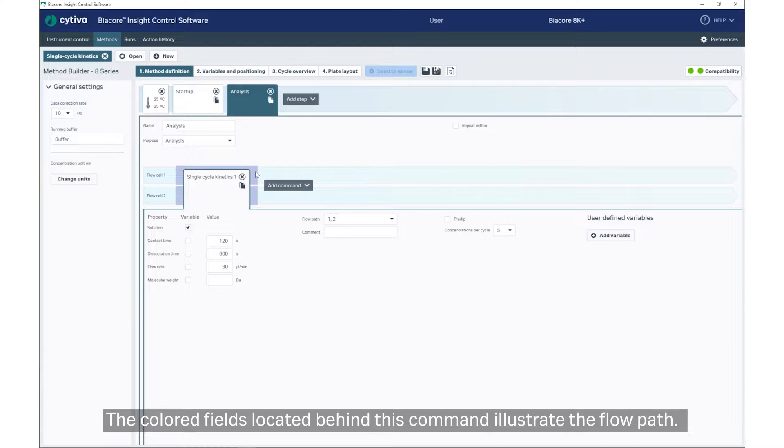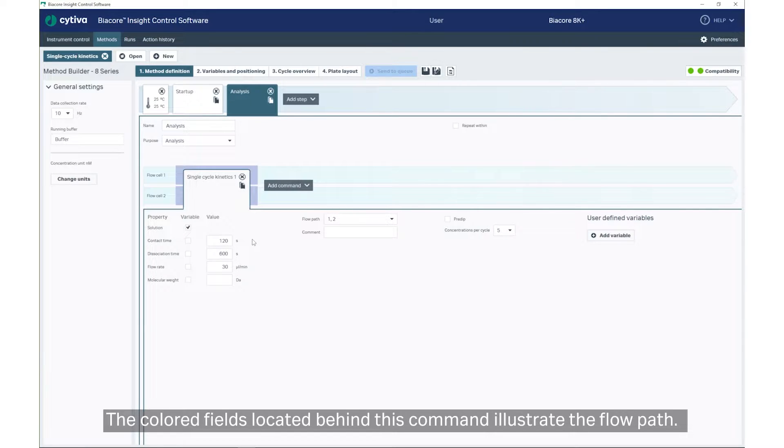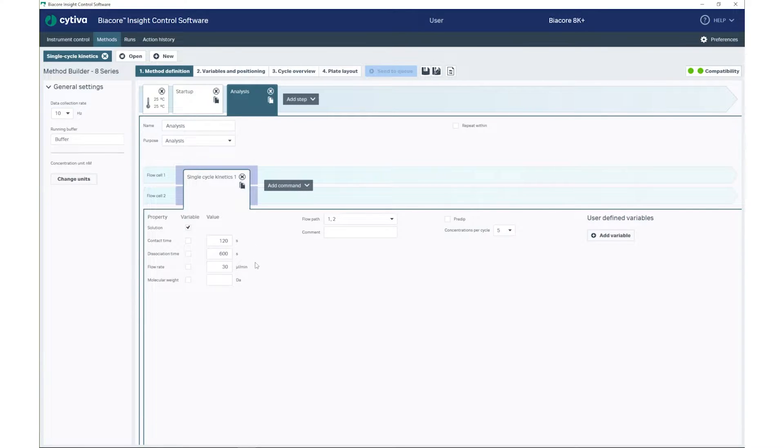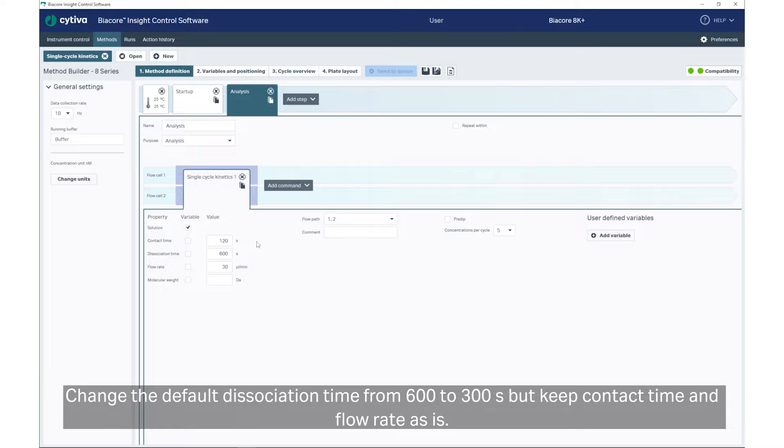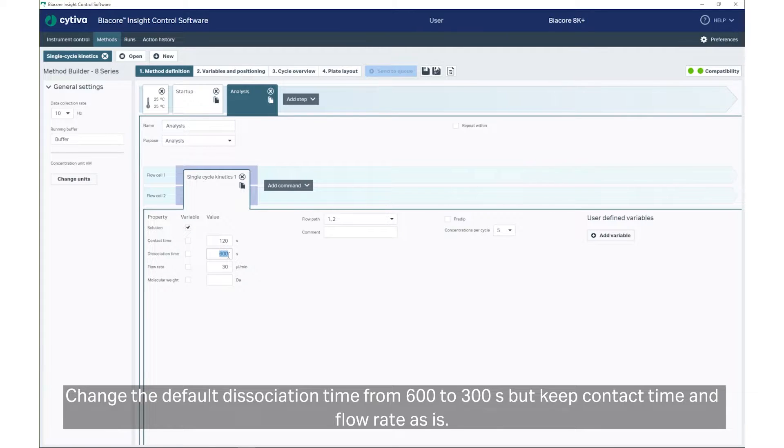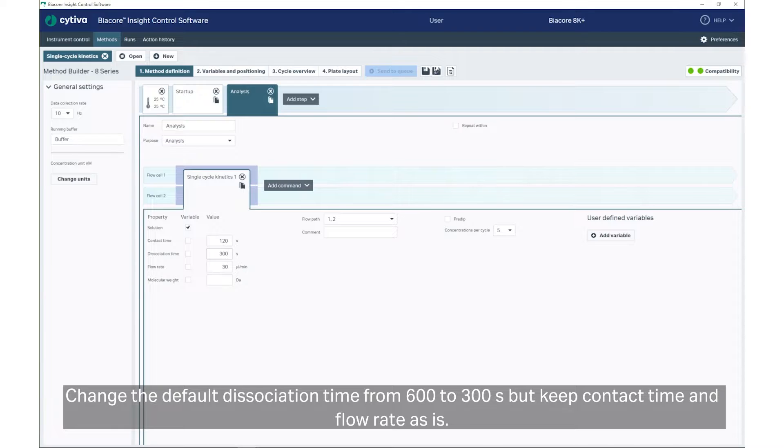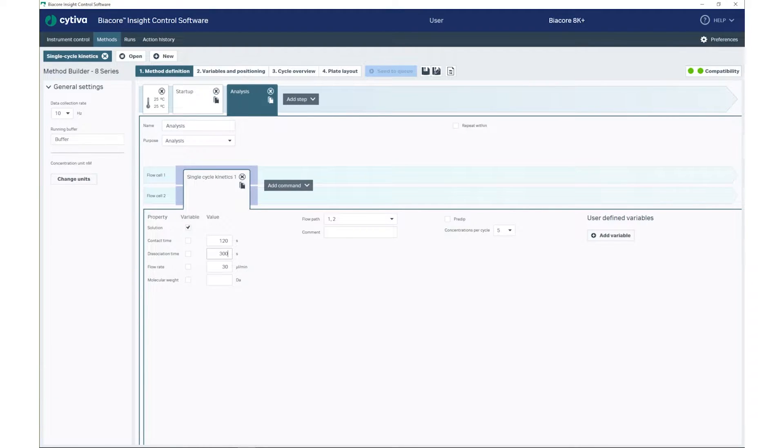The colored fields located behind this command illustrate the flow path. Review the settings in the Single Cycle Kinetics command. Change the default dissociation time from 600 to 300 seconds, but keep contact time and flow rate as is.